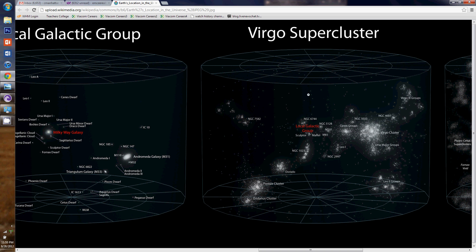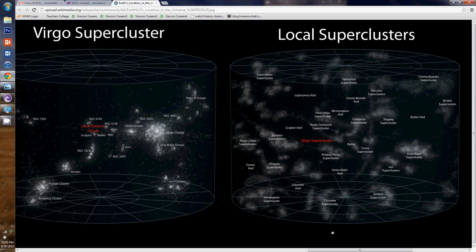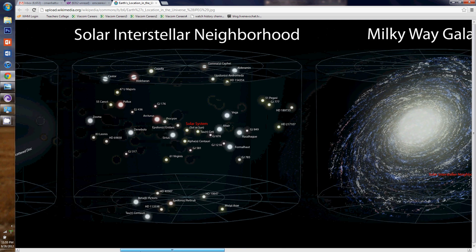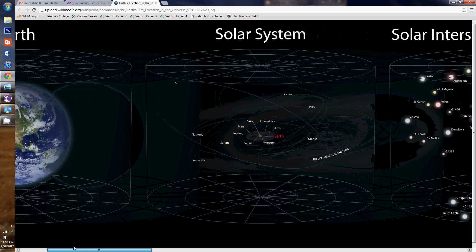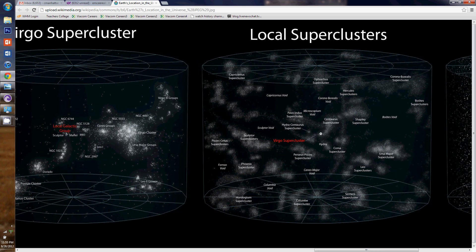I know, it's crazy. And then this whole Virgo supercluster is part of the local superclusters and gets smaller — just a little speck within all these other local superclusters. That little speck: the Virgo supercluster, the local galactic group, the Milky Way galaxy, the solar interstellar neighborhood, the solar system, and Earth. We're going all the way to the local supercluster and we're that little speck.